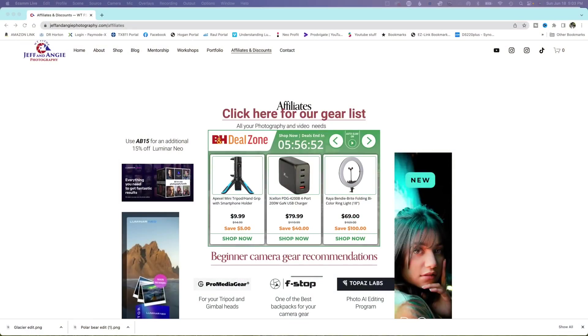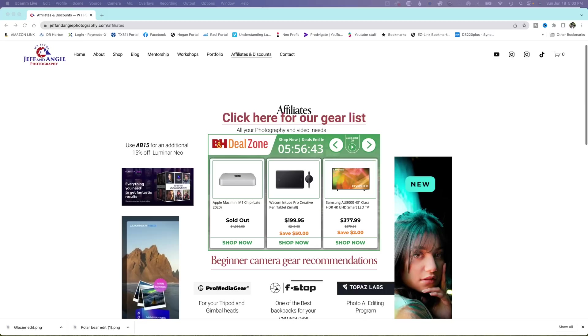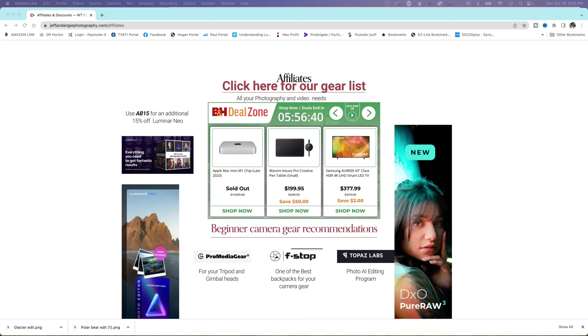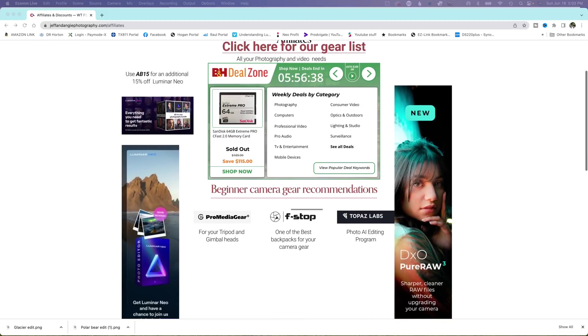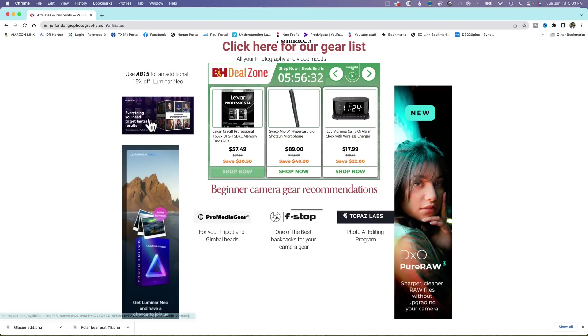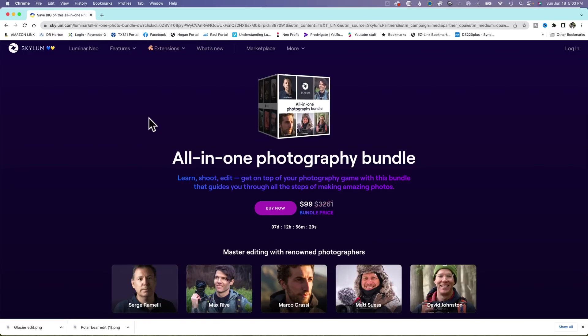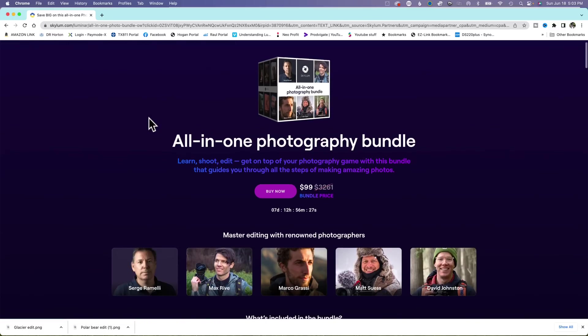Before we get started on our edit, I'm going to jump over and show you a couple sales that are going on in Luminar Neo. I will have all of the links below so you can easily click on them or you can just follow over to my website where you have the discount code for 15% off. Right now they do have the all-in-one photography bundle for $99.